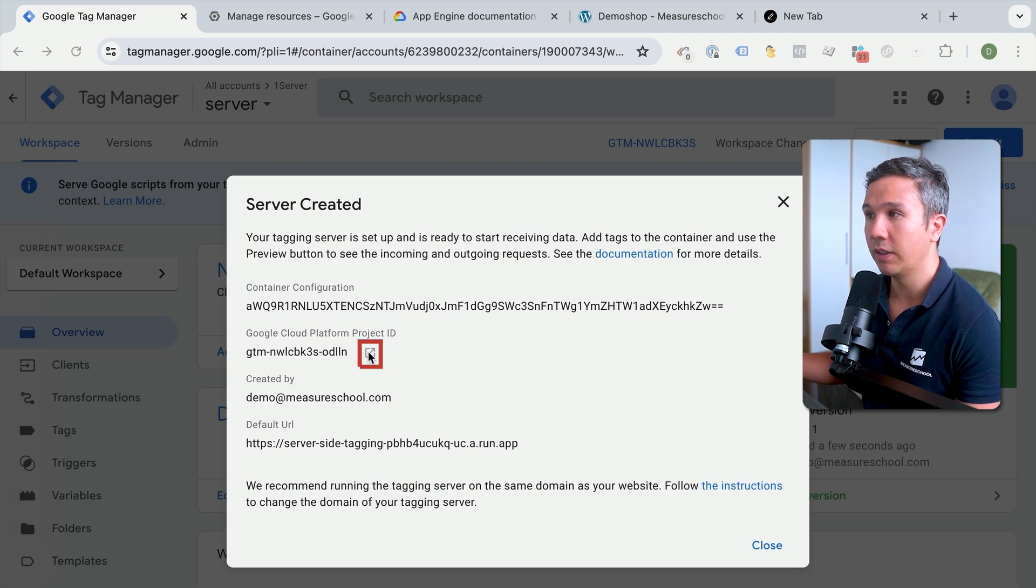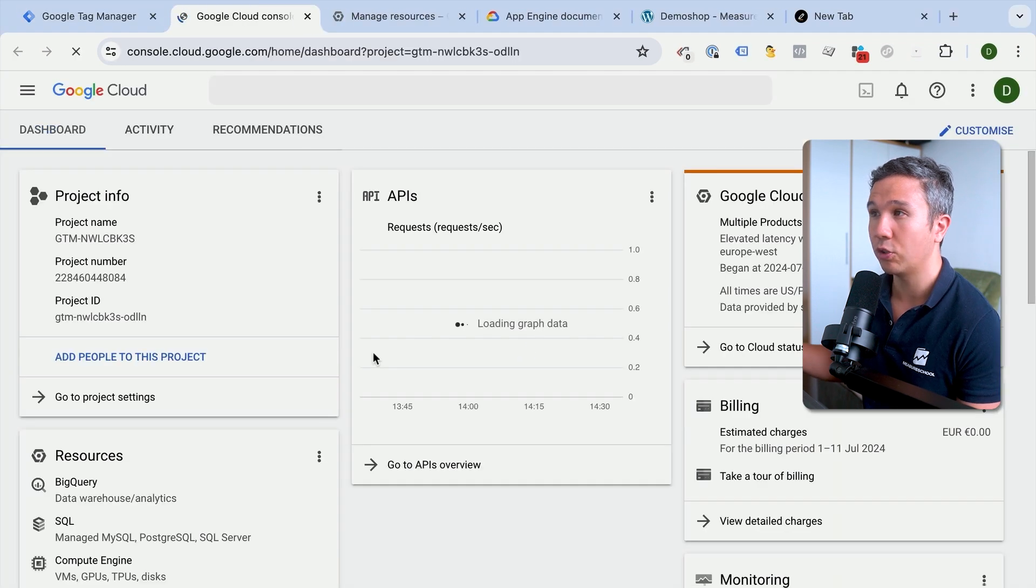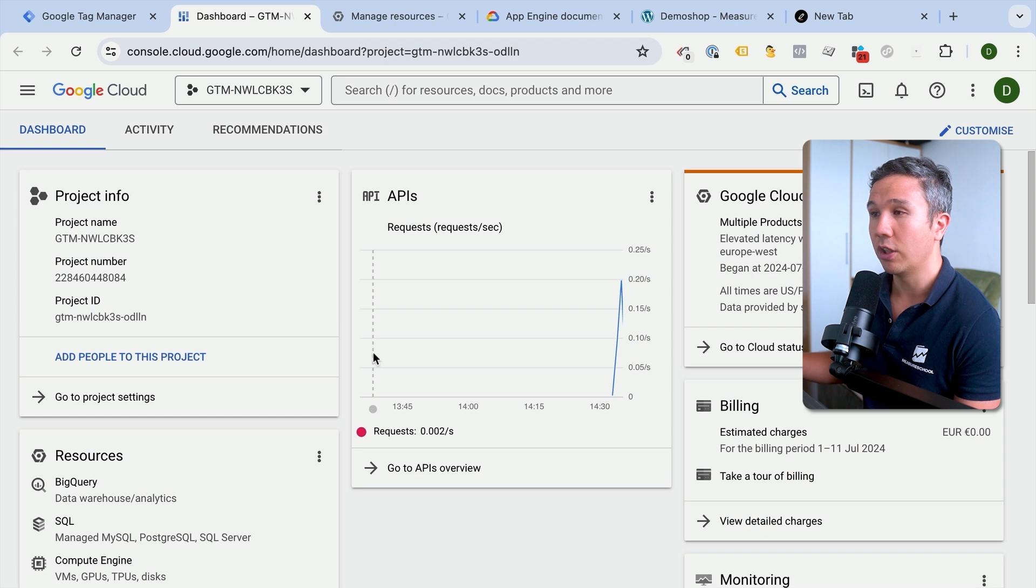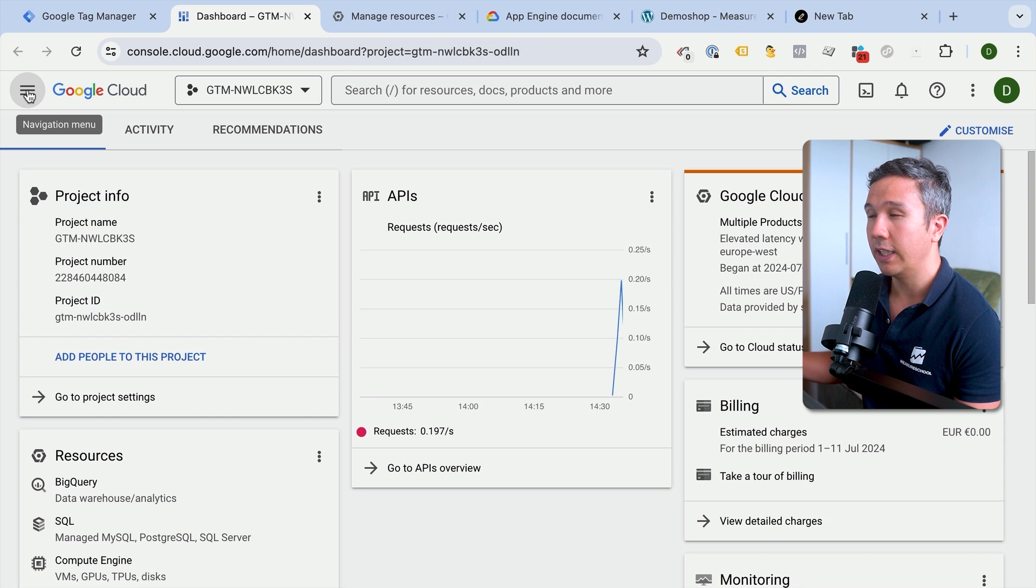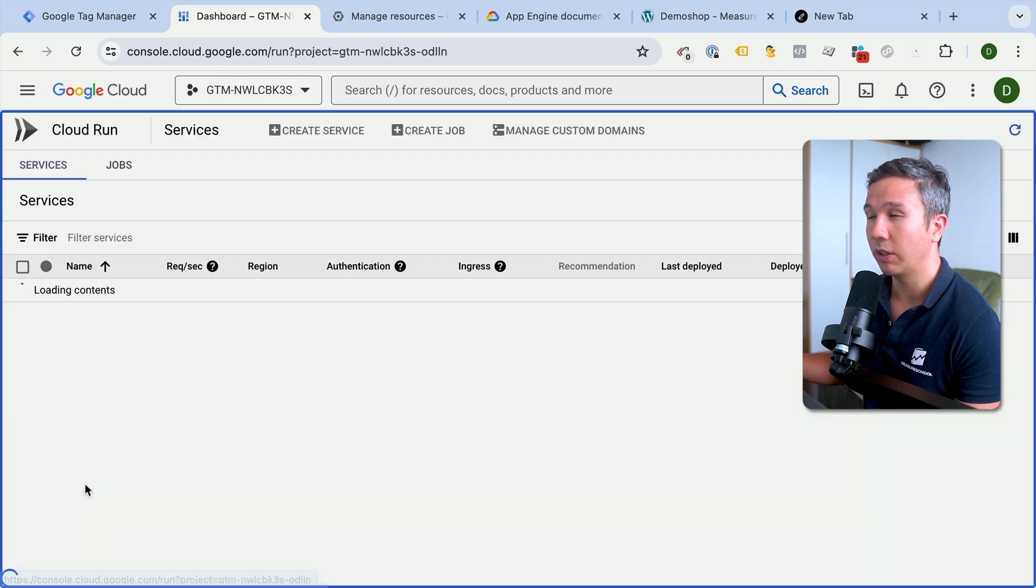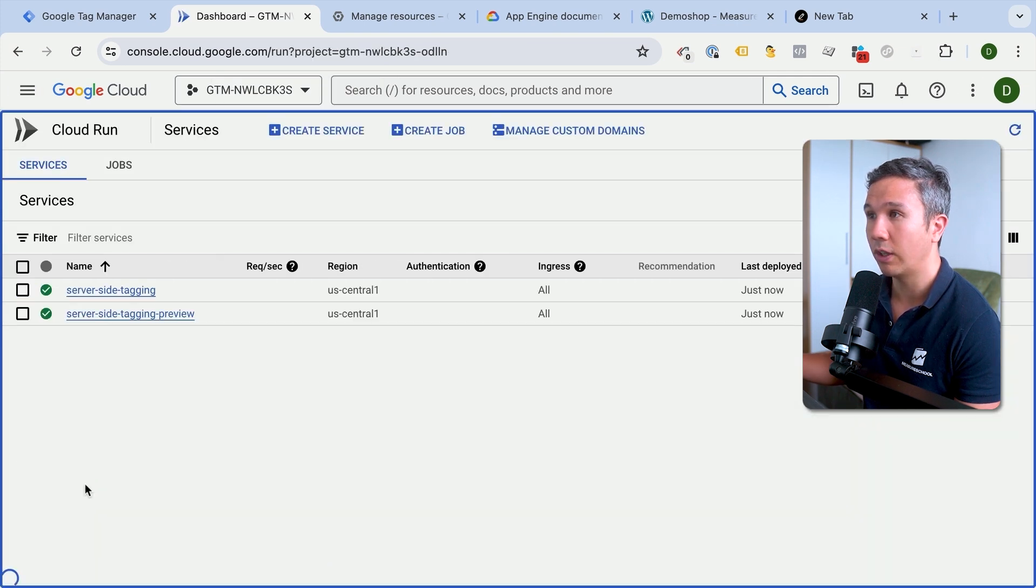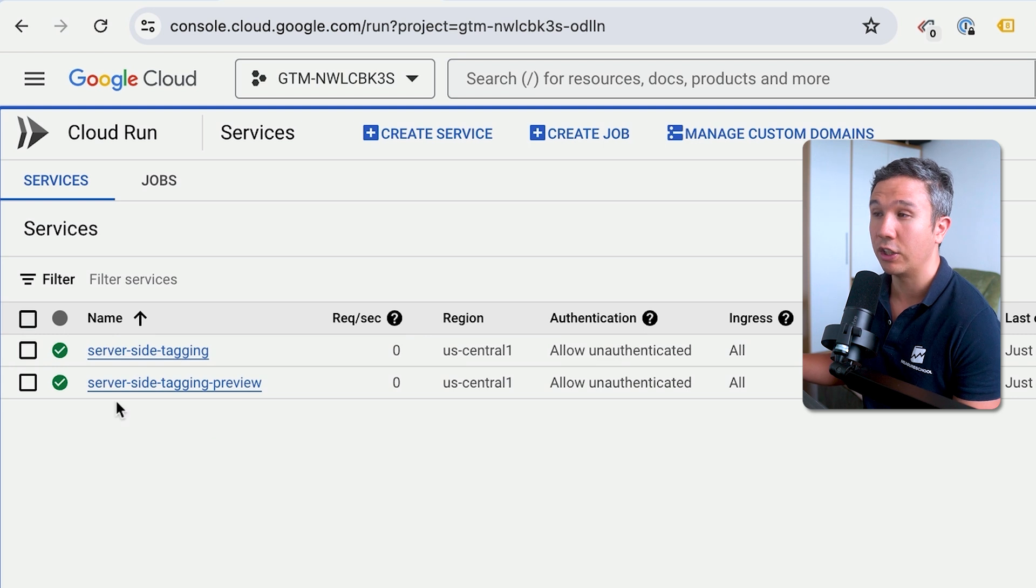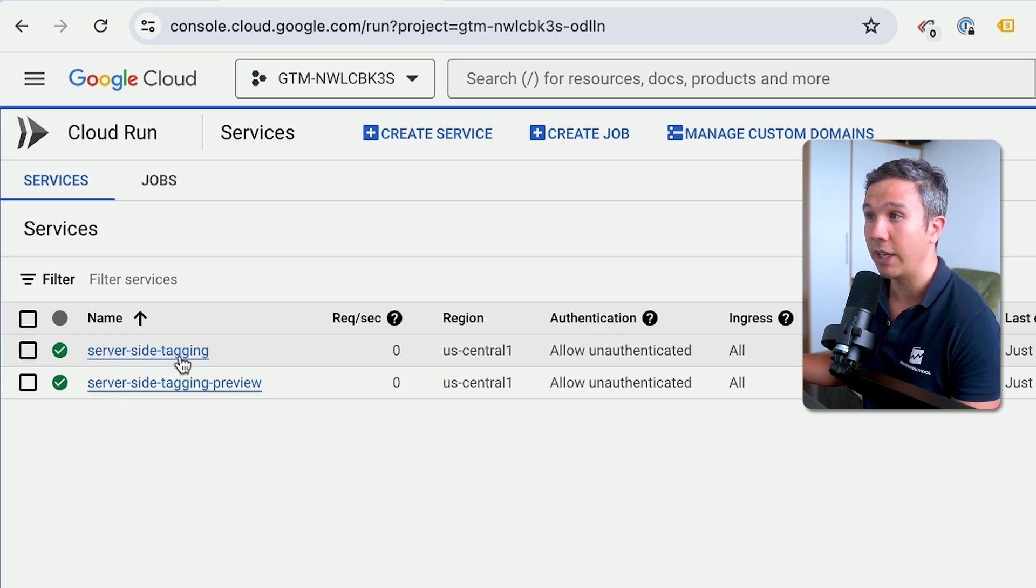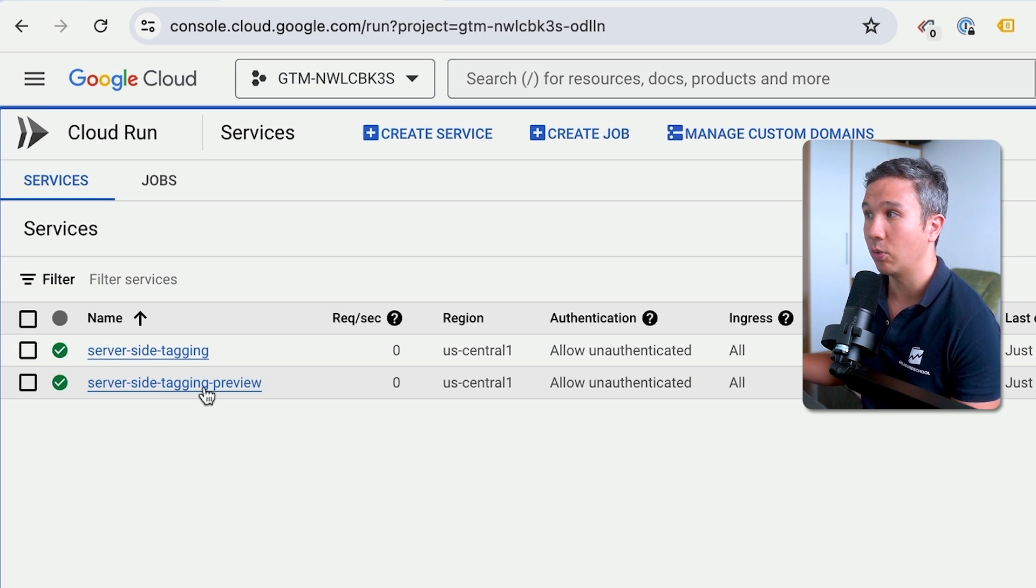We have our server created. We get our server configuration and our new Google Cloud Platform project ID, which when we click on it will take us to the Google Cloud to our project. This will give us a little bit of information about this new GTM server that is now set up. What this automatic provisioning process will do is actually create a Cloud Run instance. We can go over here to Cloud Run and see our new tagging server, and actually two tagging servers. There is our server-side tagging—this is the main one. And there's also the instance that runs our preview, which we'll get to in a second here as well.